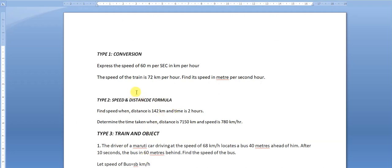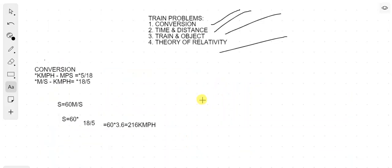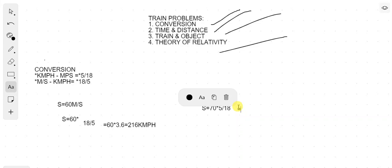The second question is: the speed of a train is 72 kilometers per hour — find its speed in meters per second. We have speed = 72 km/h, so we multiply by 5/18, which gives approximately 20 meters per second.